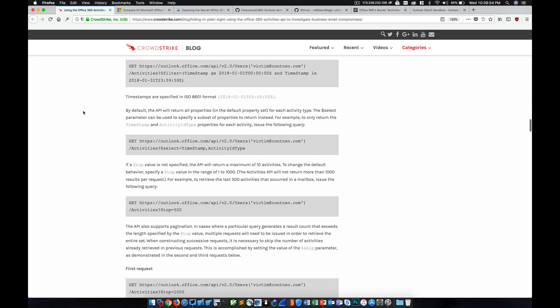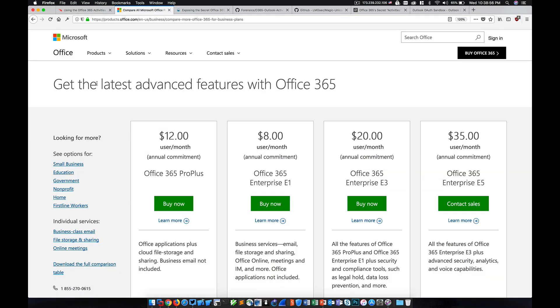Now what I mean by that is that if you look at the Office 365 plans, you'll notice that we have ProPlus, Enterprise E1, Enterprise E3, Enterprise E5. As we step up to the higher tiers, we get some more advanced security capabilities.